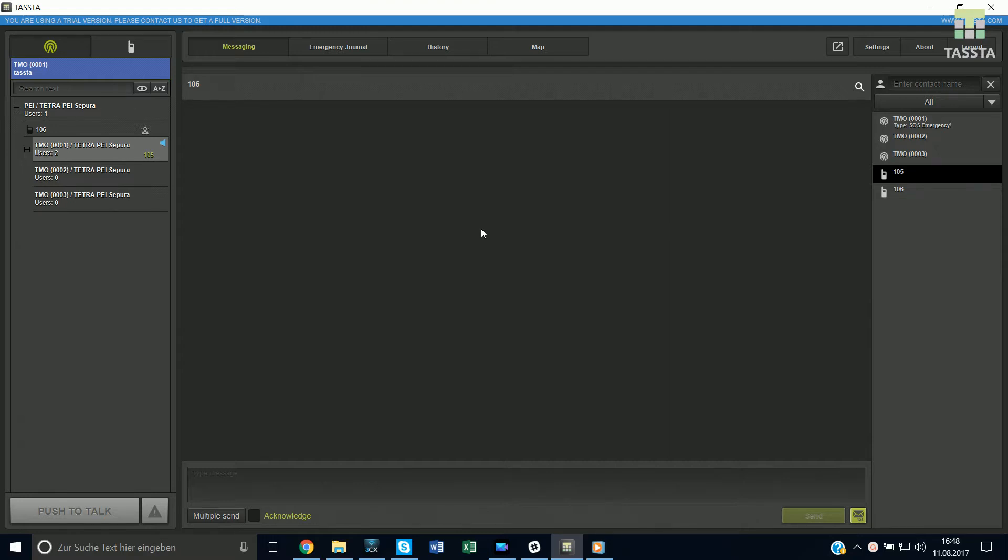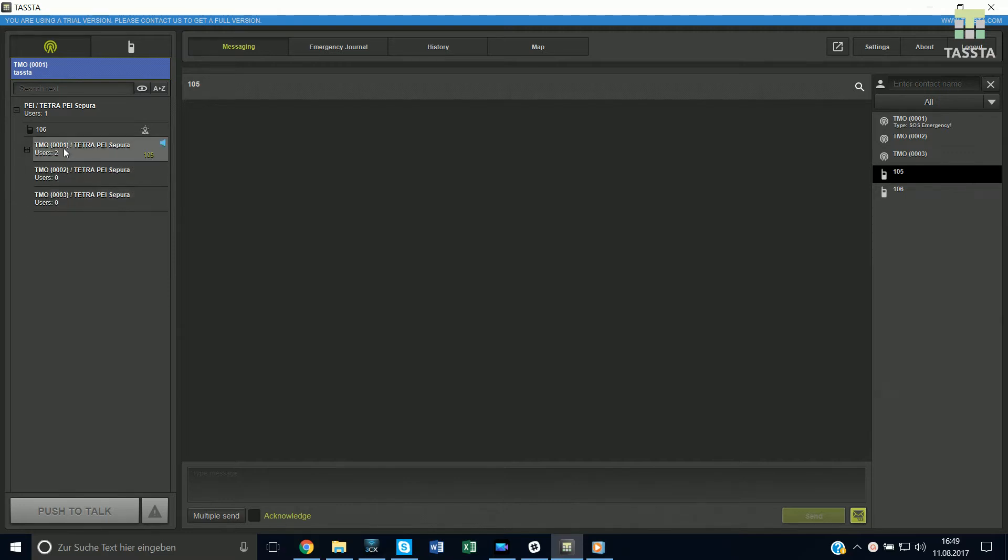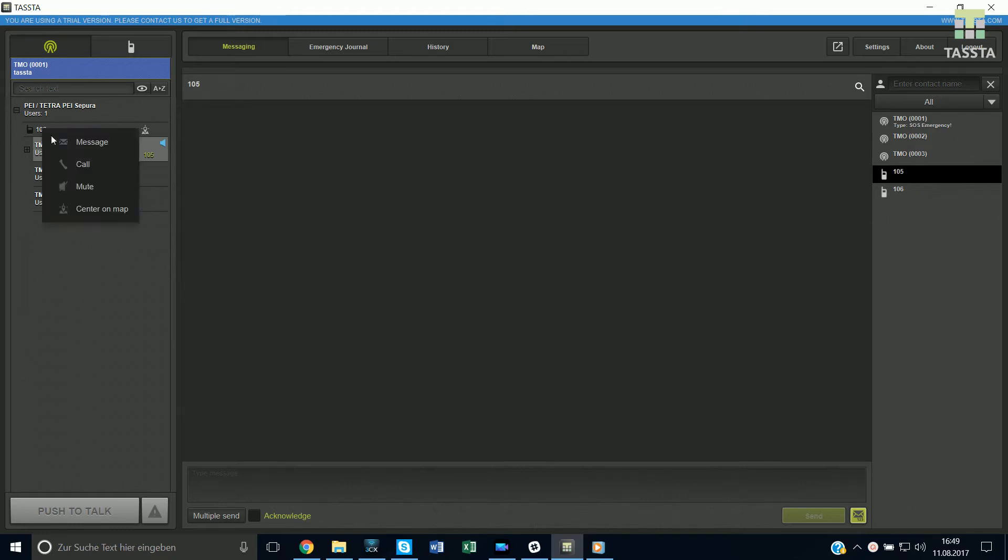First, you have your group environment where you can simply change the available channels. Second, you can easily go to the individual environment and choose the radios you want to communicate with individually.